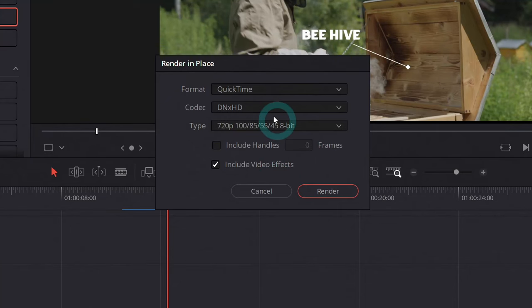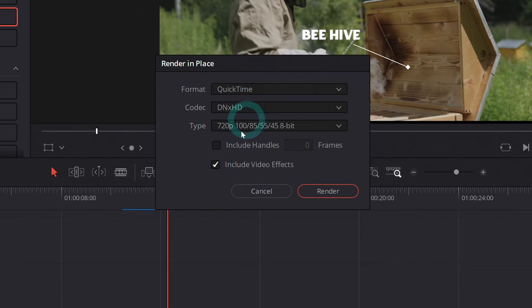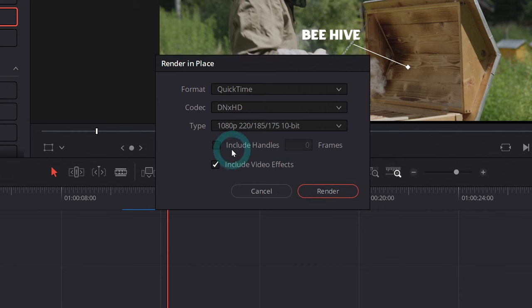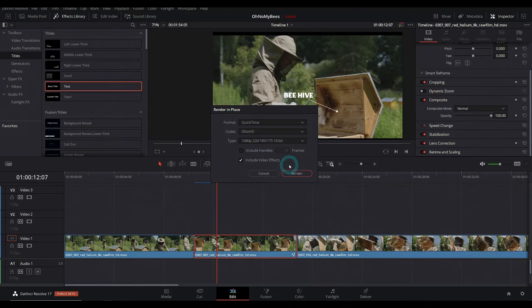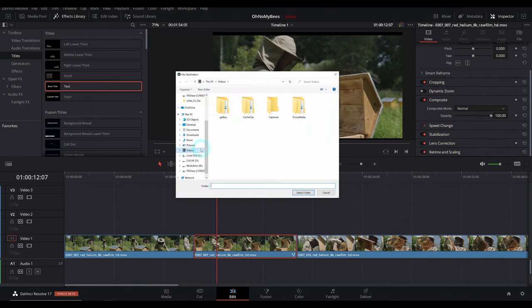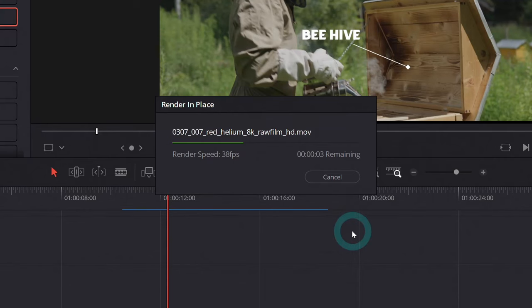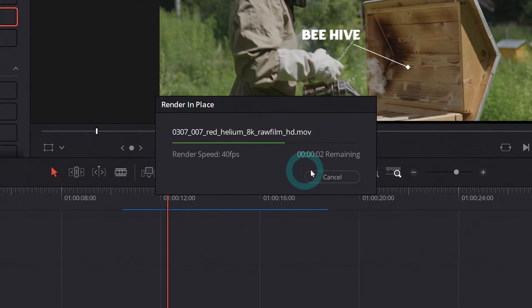Then it will ask you what kind of clip you want to make. Let's do QuickTime DNx HD. That sounds good. Let's do 1080p and include video effects. Sounds great. You can even include handles to give you a little bit more room if you want to change things later. But then we'll hit render. It'll ask where to put this. I'll tell it where to go.